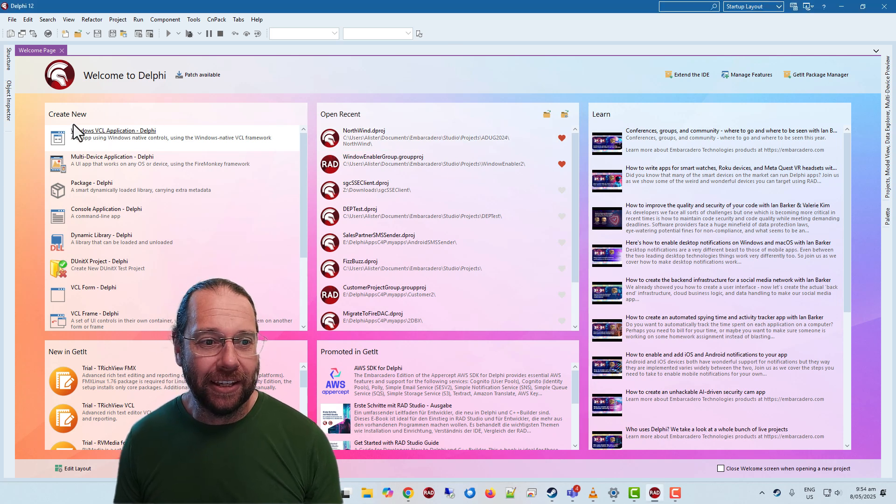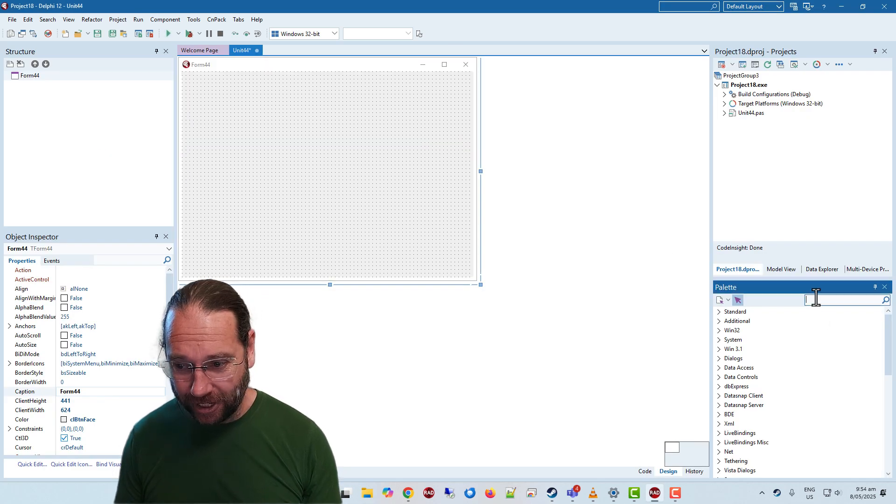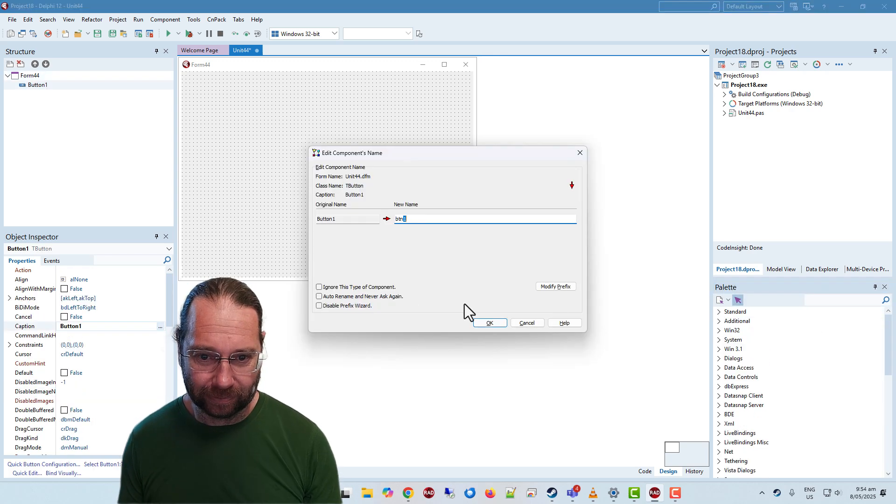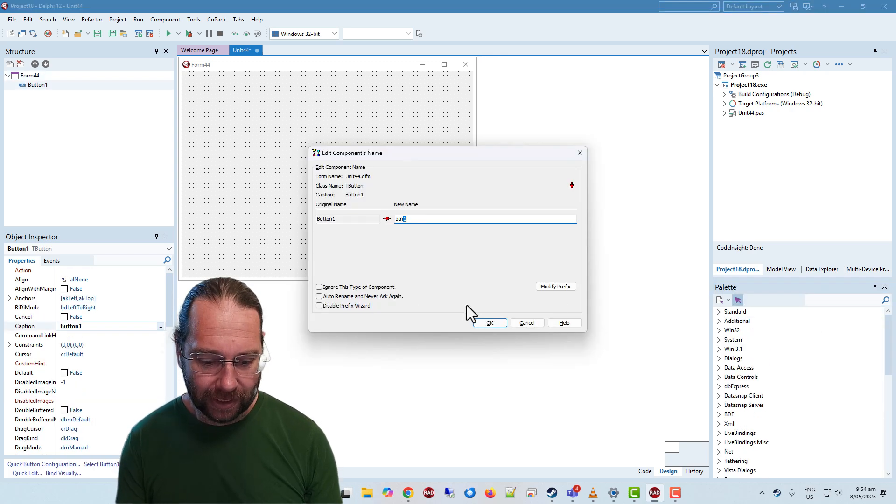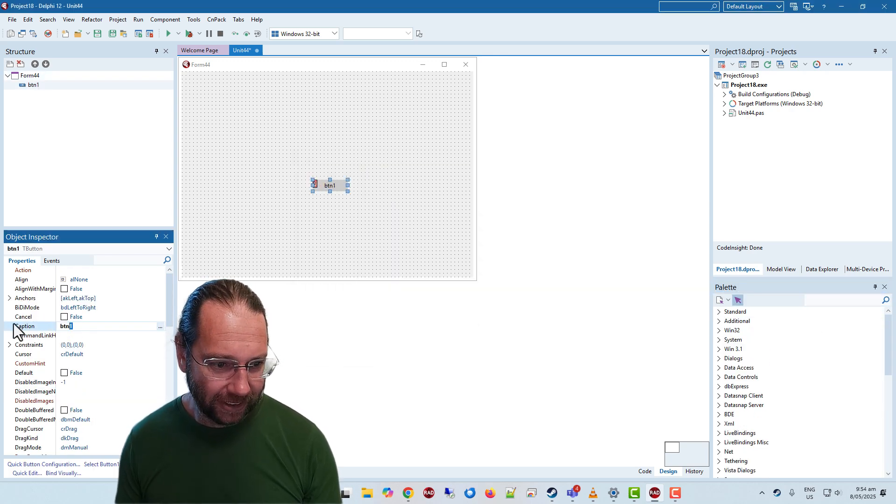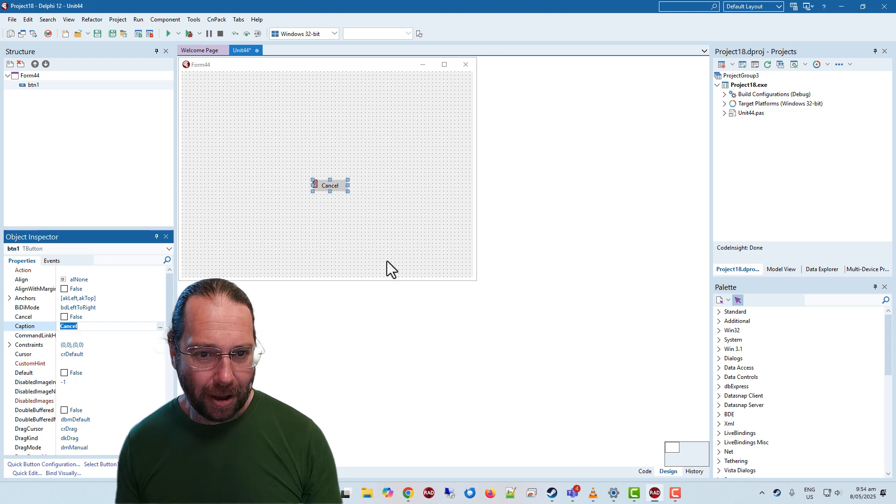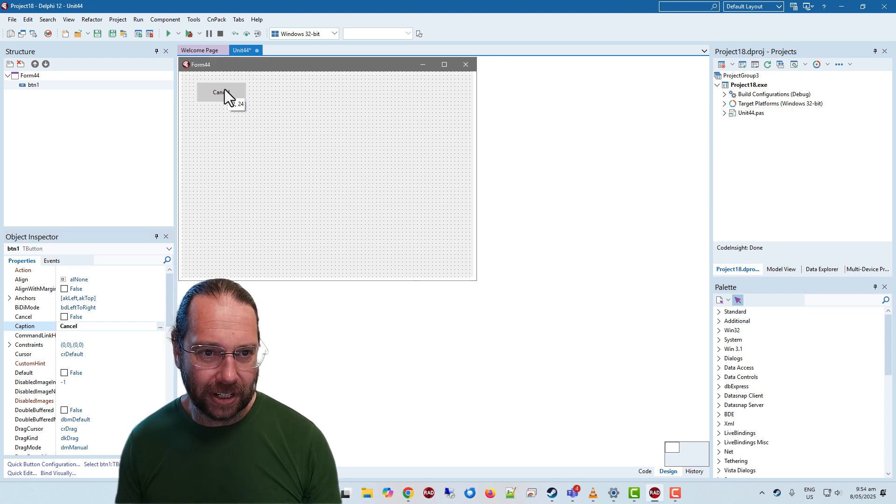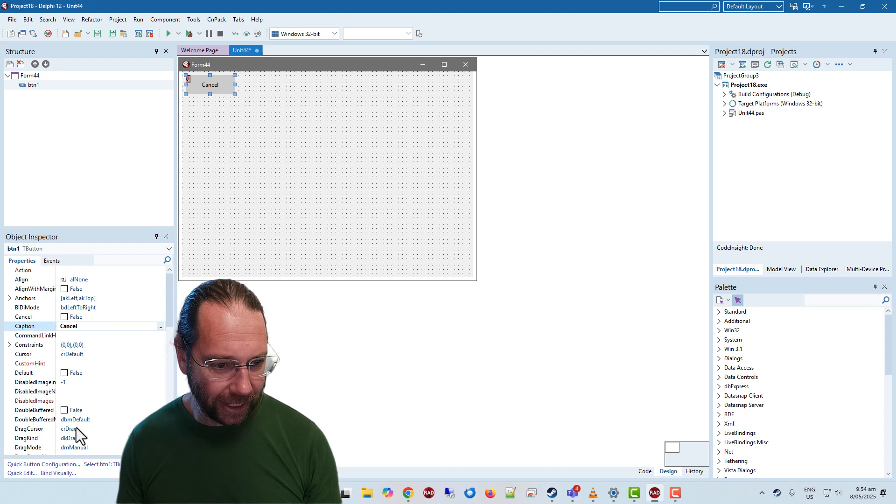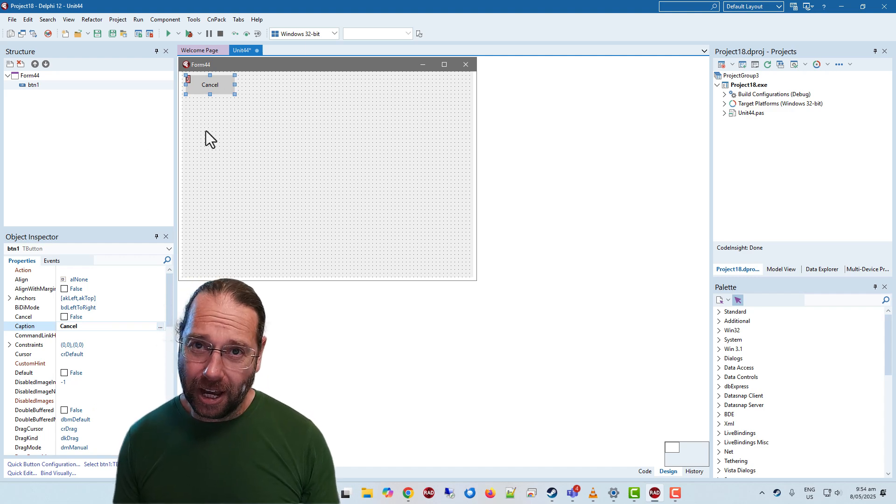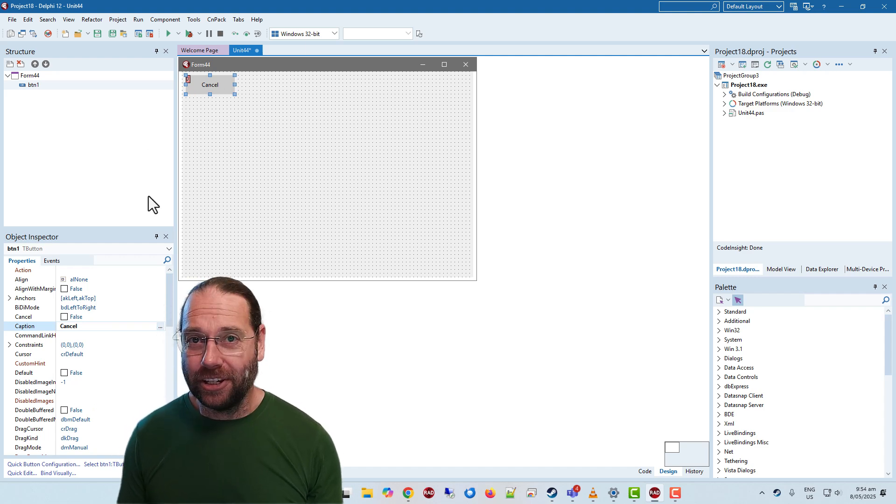I'm going to start with a new Windows VCL application and throw a button. Button one is fine. I'm going to make it a cancel button and make it a little bit bigger.